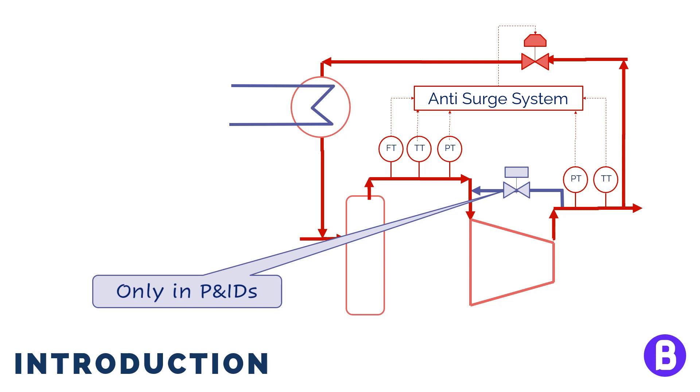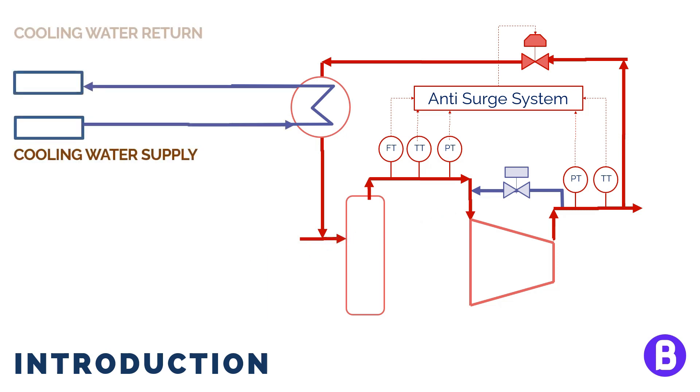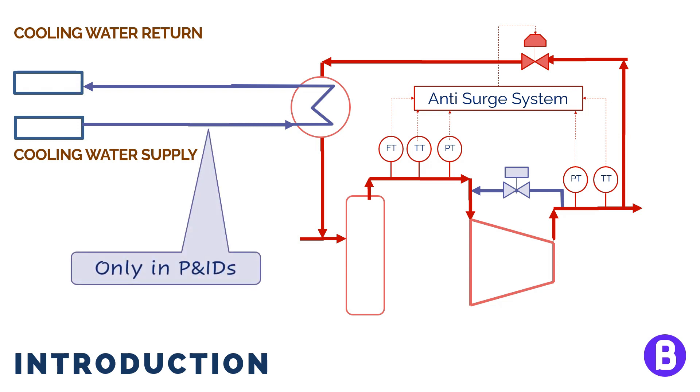In addition, P&ID should consider all utility and effluent lines. For example, in case of a PFD, cooling water lines are not always shown on a water cooler. But when we prepare a P&ID, the cooling water supply or return lines should be shown along with their source.